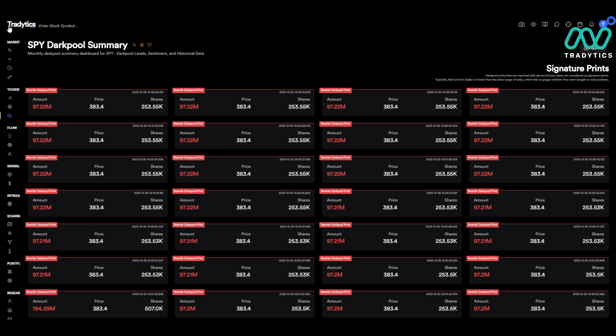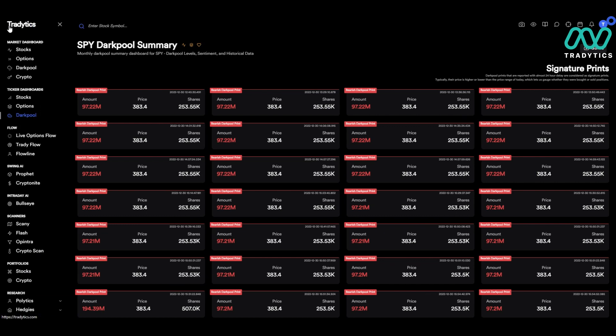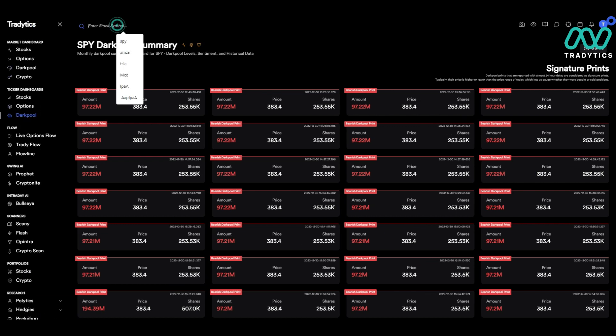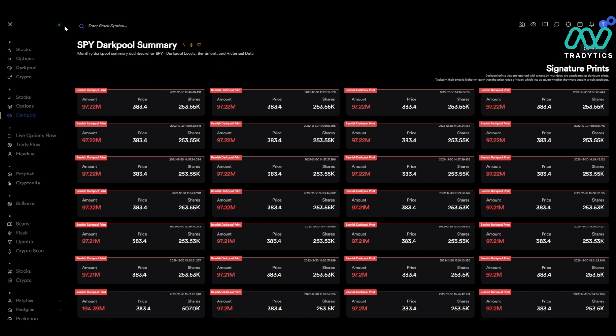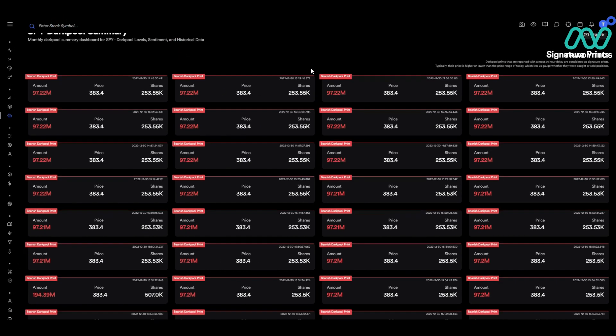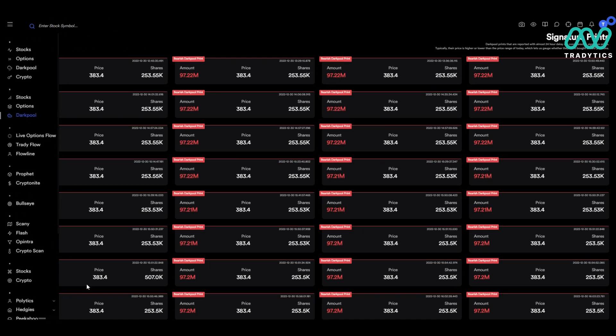If you're on the platform on the web, you want to go here, click dark pool, and then enter in SPY. So that's where we're sitting right now — we are on SPY, and I'm going to scroll down.